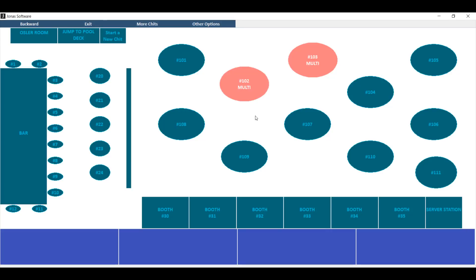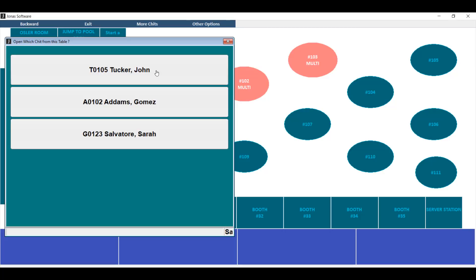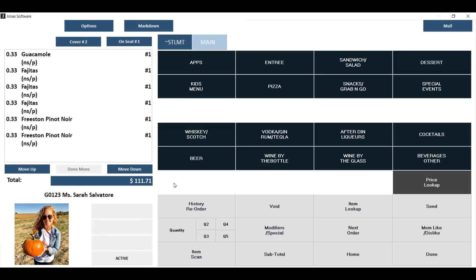Hitting split the chit will take you back to your table layout, where you'll see the table now has multiple checks on it. You can click on them and you'll see each member listed, at which point you can click on that member and see they have a portion of everything that was on the check — the portion depending on how many checks you've decided to split into. You do have the ability to add, remove, and edit items on this split check, and you can split it again or combine it with other checks.